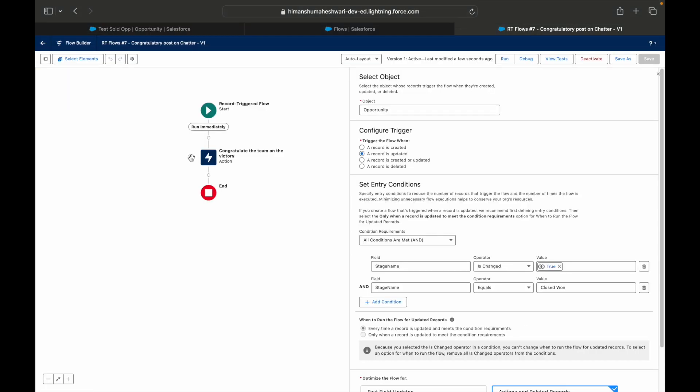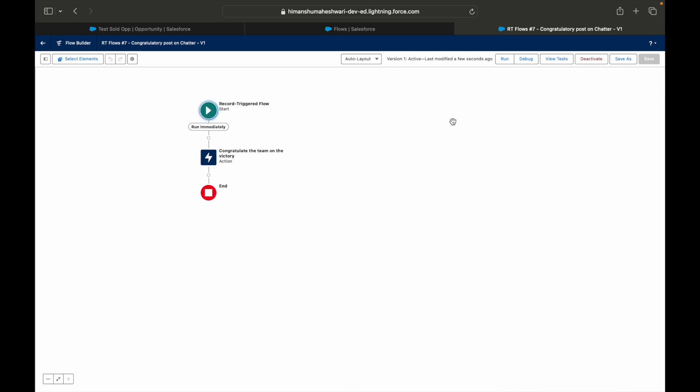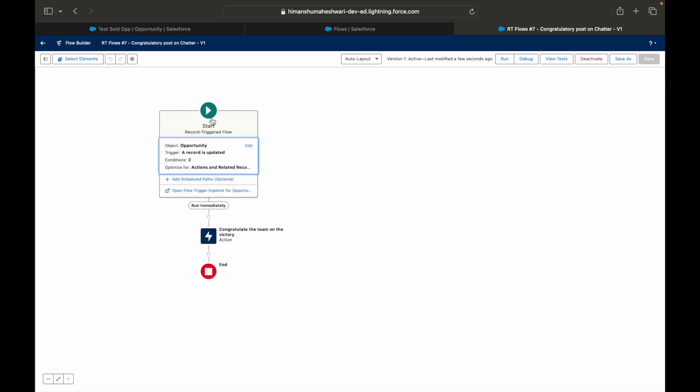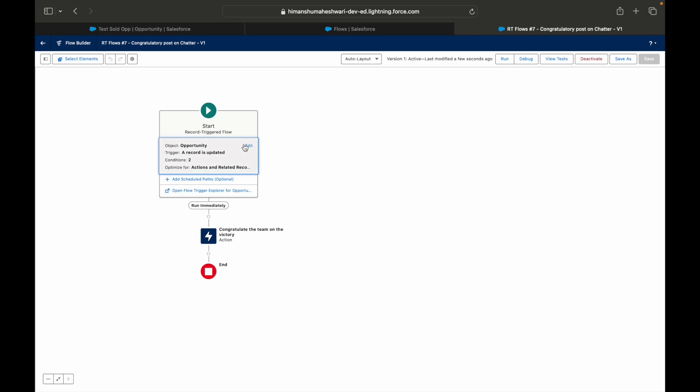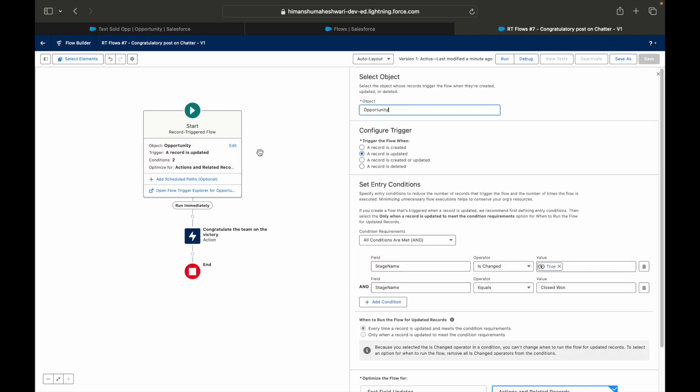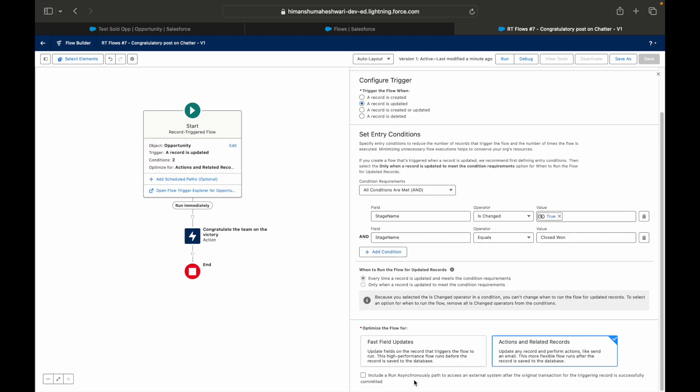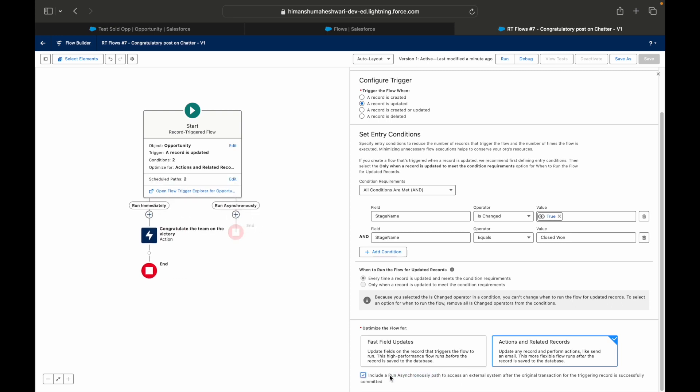Now what do we want to learn apart from this in this particular use case? Let me show you here. If I go to this particular record triggered flow, I have an option to add an asynchronous path so that I can actually run something asynchronously.